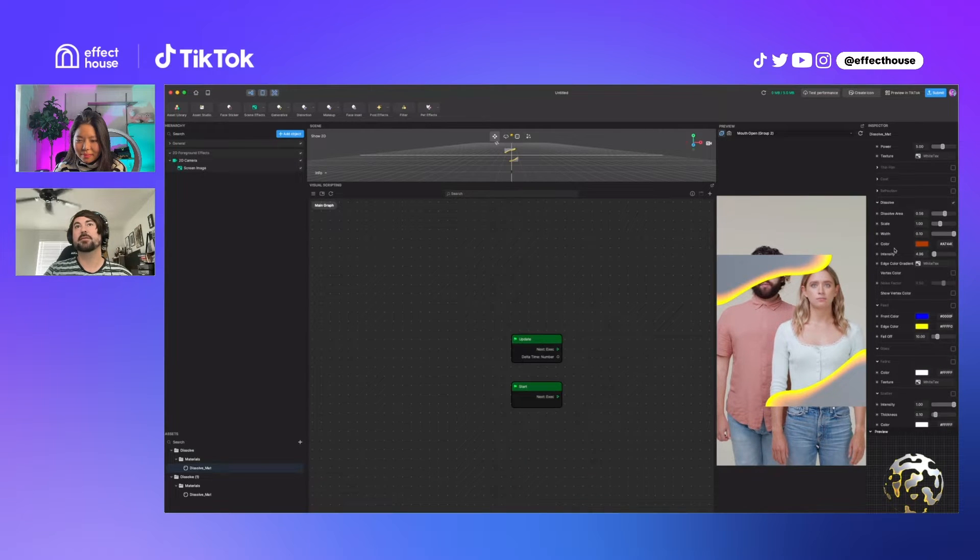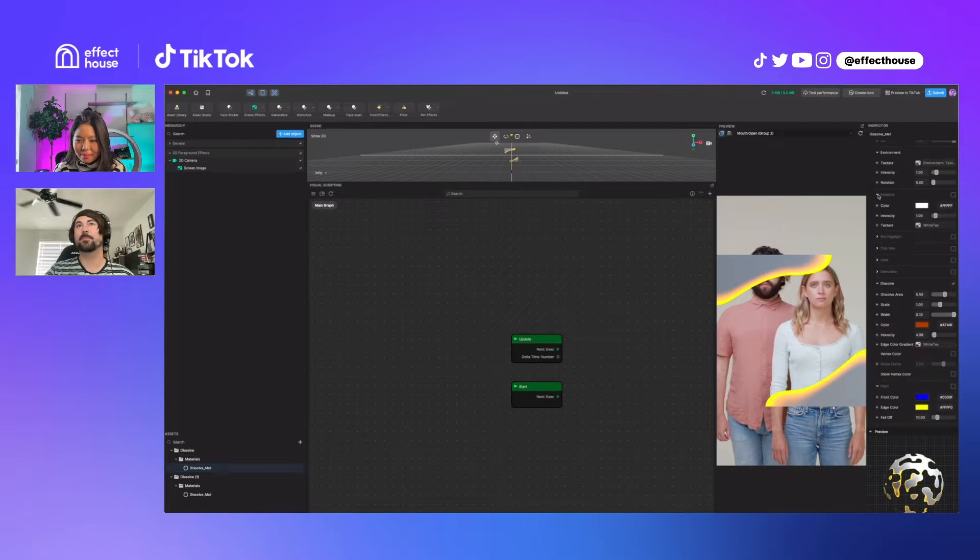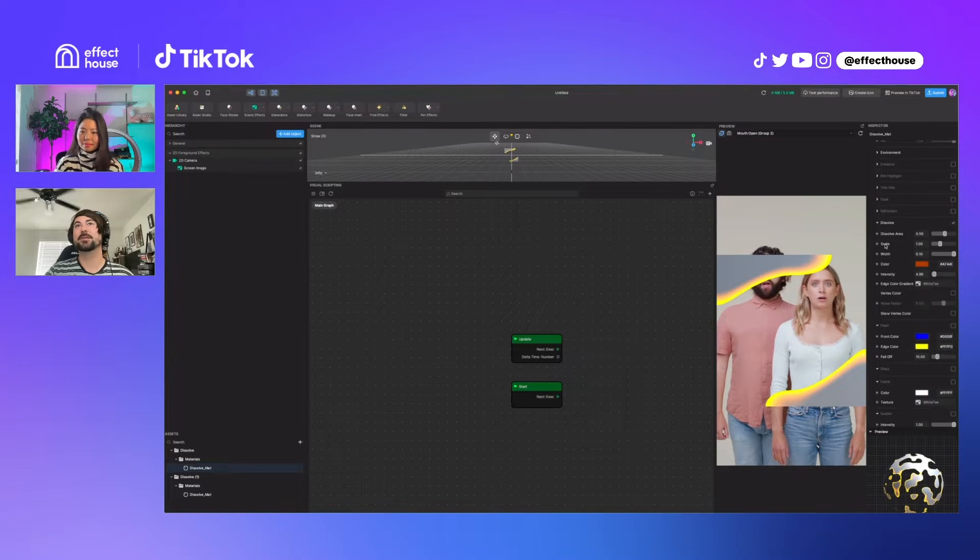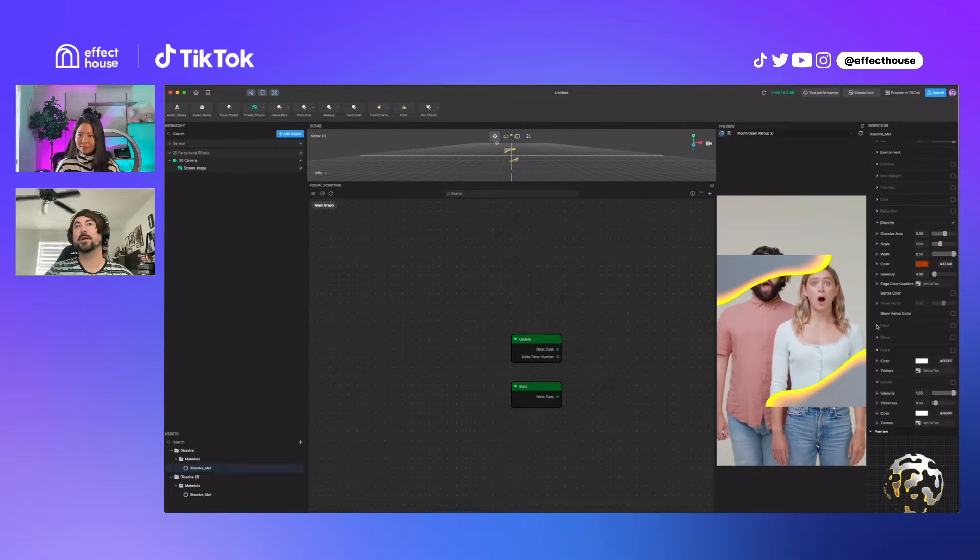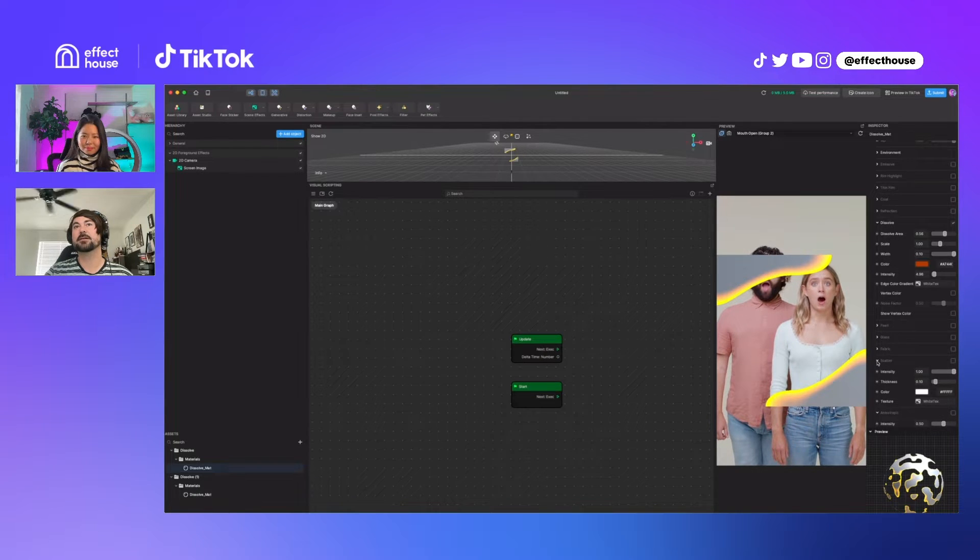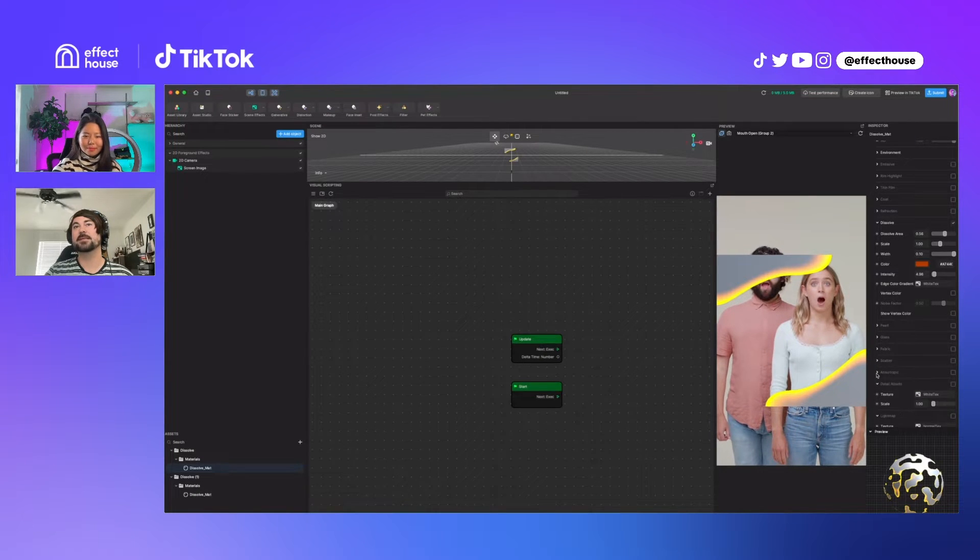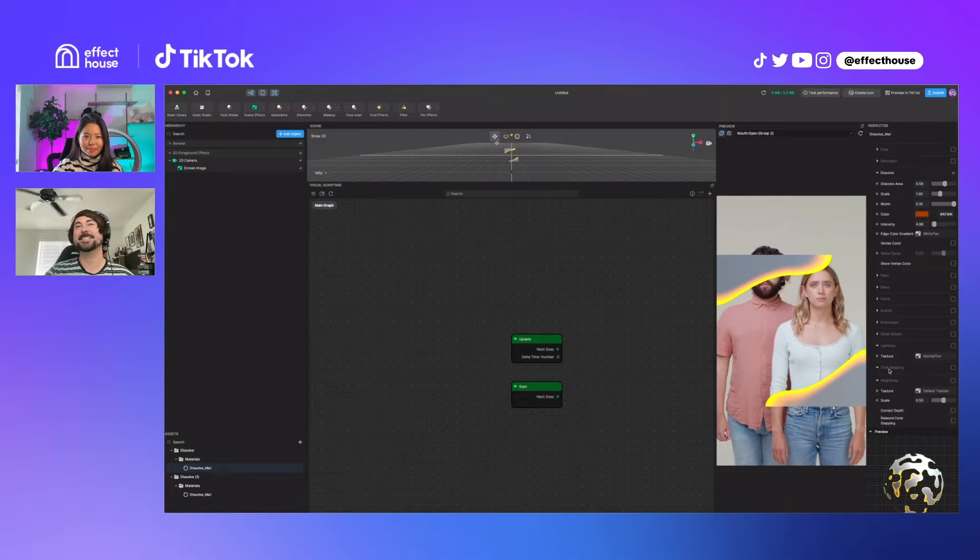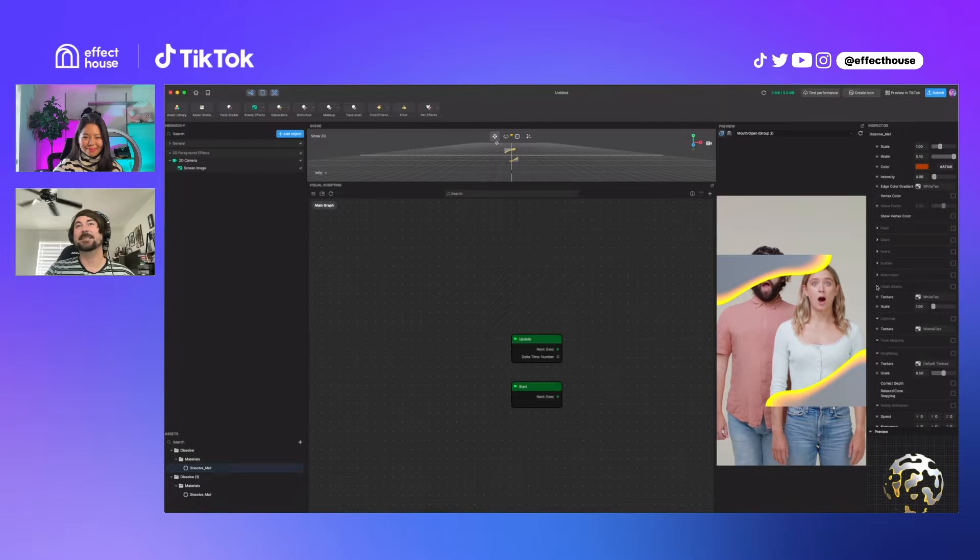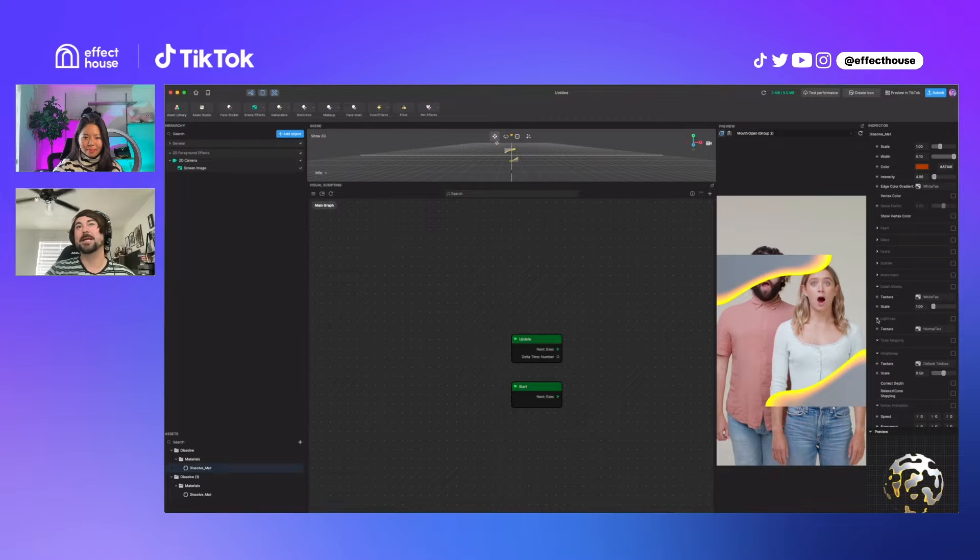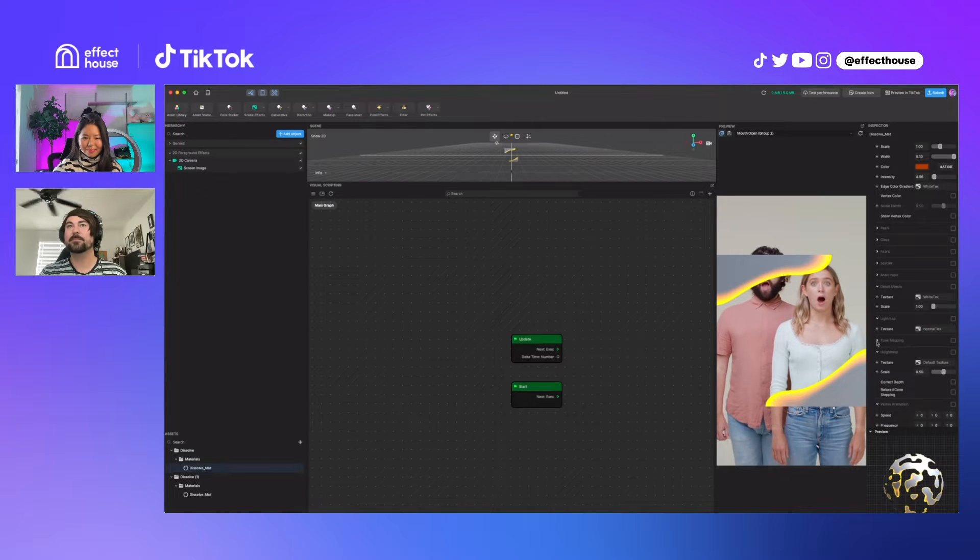Play around with them if you want. Okay, so we have dissolve, pearl glass fabric. This has a lot going on - detail albedo, we might need something like that.